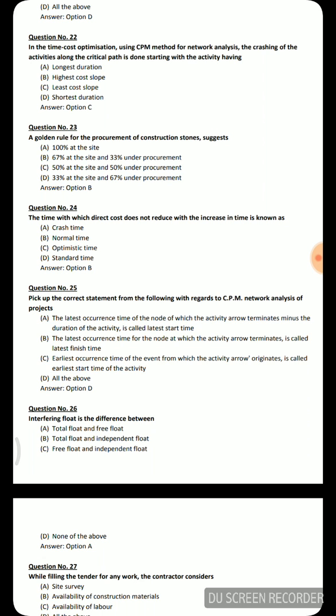Next question: Interfering float is the difference between — total float and free float, total float and independent float, free float and independent float, or none of the above. The correct answer is total float and free float.